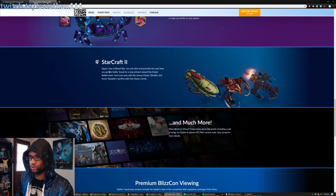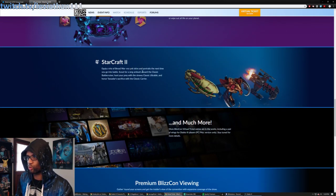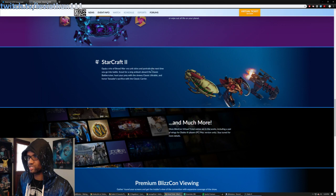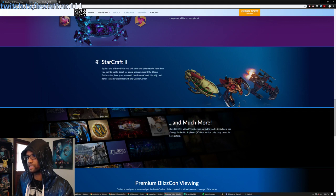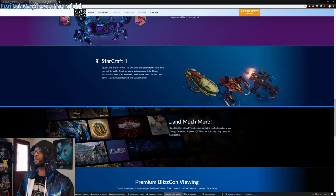StarCraft 2. Equip a trio of Brood War era unit skins and portraits when you go into battle. Scout for Reserved Ambush, Classic Battlecruiser, Classic Ultralisk, and Tacitar's Sacrifice with a classic carrier.